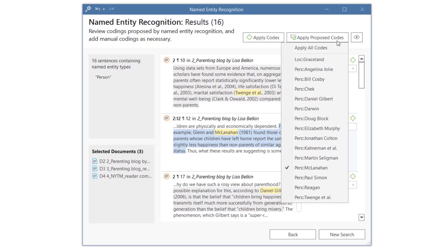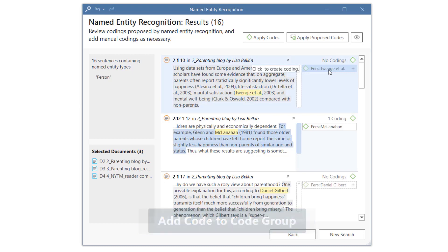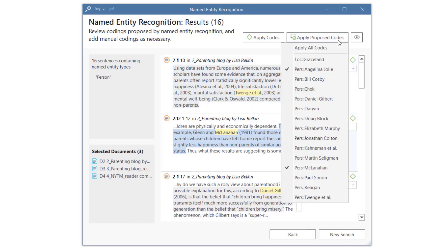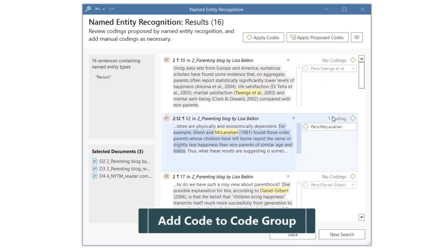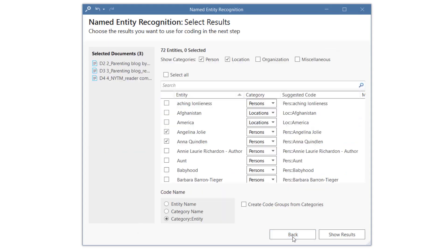You can apply only some of the proposed codes as shown here, or all of them. Once you are done, you can go back to the previous screen and work on the next category.